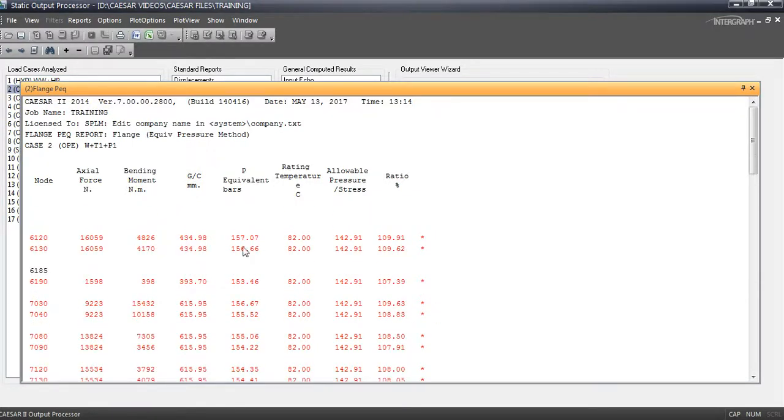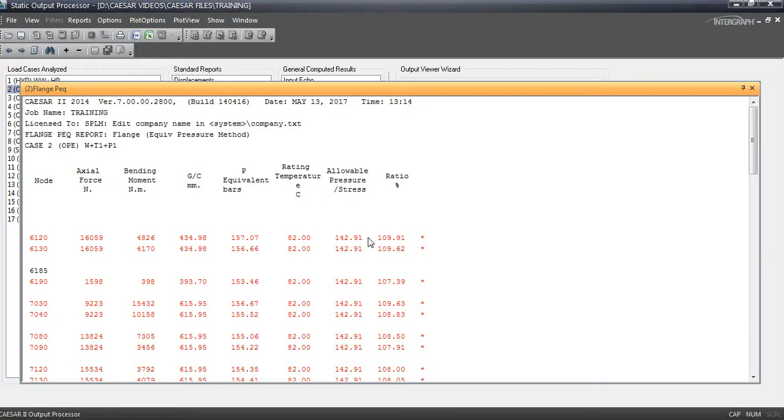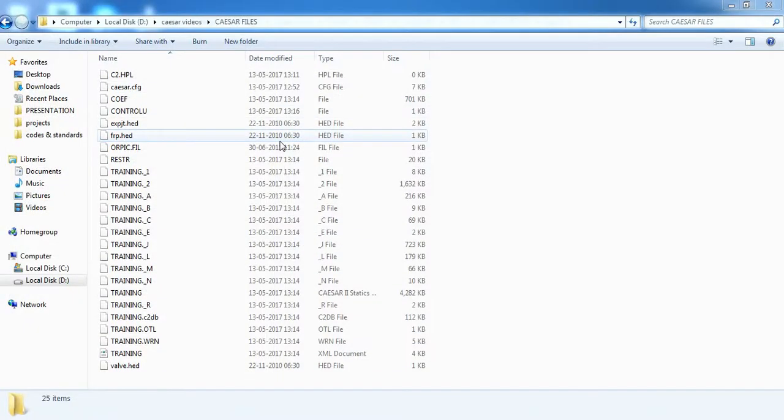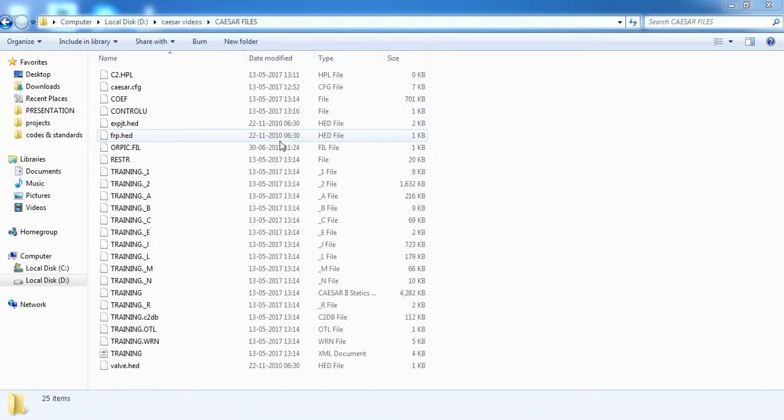If it is failing like this, then we will go for NC3658.3 method. In NC3658.3 comes, if it is failing, then final option will be the routing change to reduce the bending moment and axial force. So if you reduce the bending moment, automatically your pressure stress will come down. So your ratio also will come down.